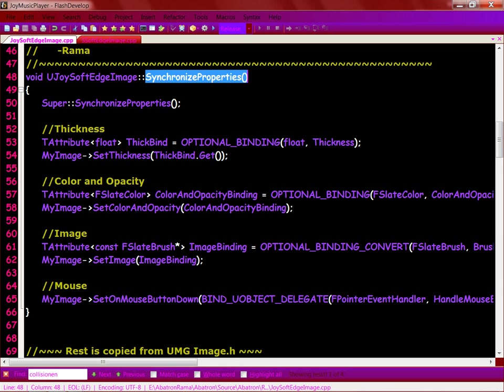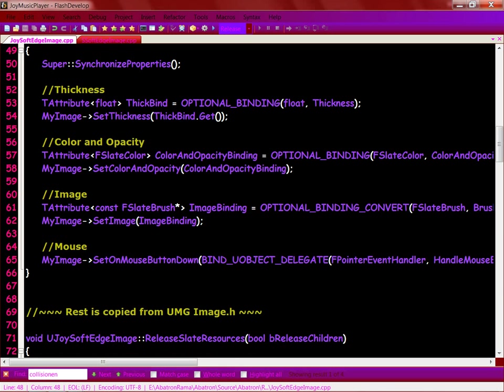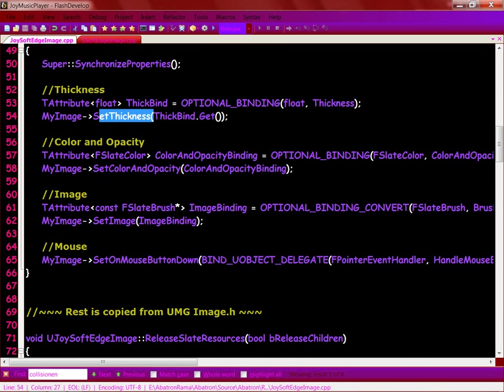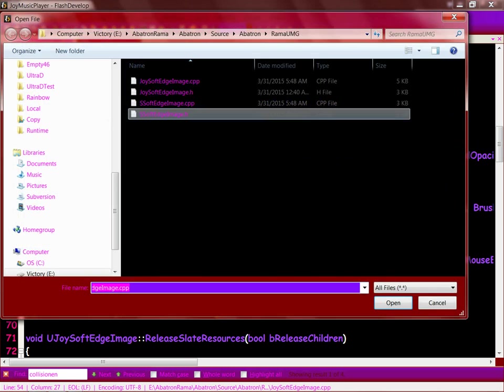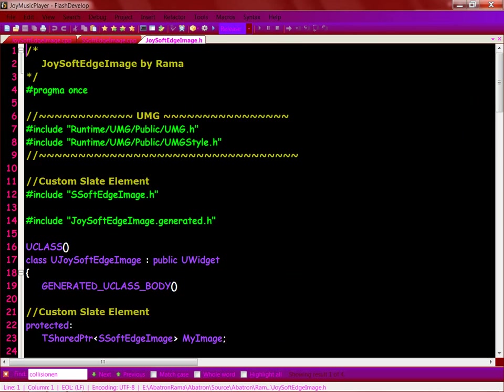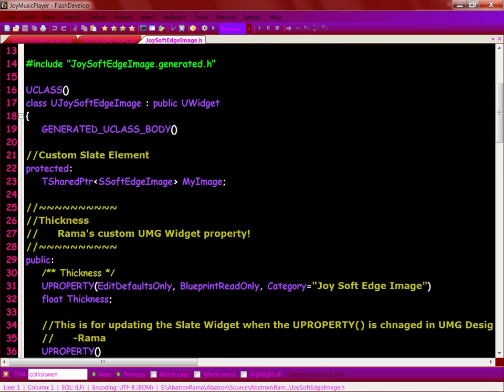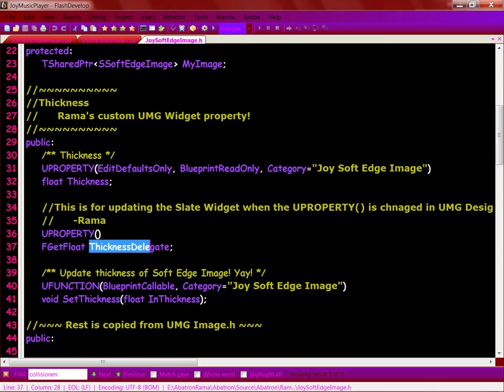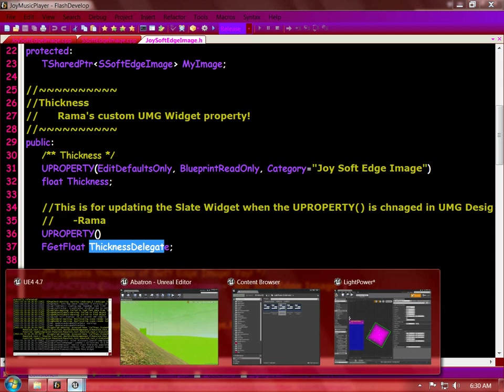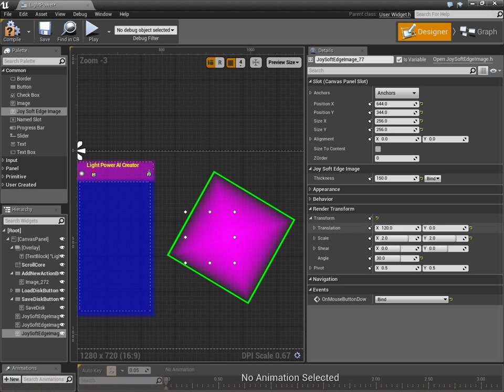And, you have to create your bind, optional bind, for the thickness, right? And then, in the .h file, you have to specify your, this thing. It was a get float the delegate. Then, once you do this part, that's when you can update the thickness during, in the editor.